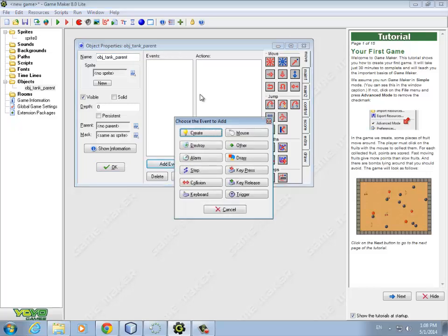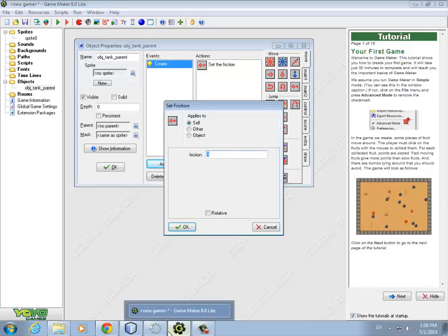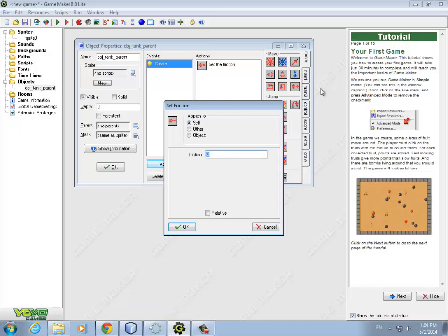In the create event, we want to set the friction of the tank. We have a new setting here. It's set friction. It's on the move tab over here on the right. We want to set the friction to 0.5. And what we're trying to do is make it look like when you give power to the tank, if you lift up from the key that makes it go forward, it's going to slowly slide to a stop because there's friction on the object. So this is a little bit more realistic when it comes to tank movement.